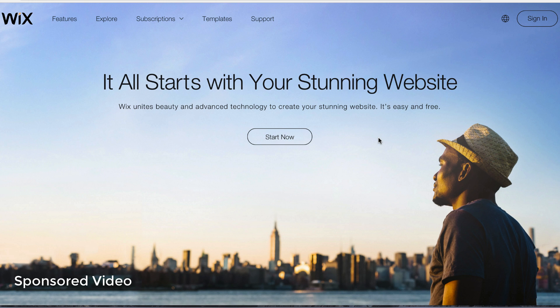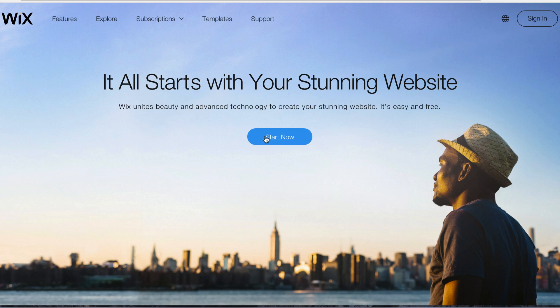Hello everyone, it's Aar from AppFind here and today I have a little bit of a different video for all of you. I'm going to be showing you how you can create your very own website with no coding knowledge necessary using Wix, and the websites also look great on mobile as well. So we're going to get started and show you how this works.